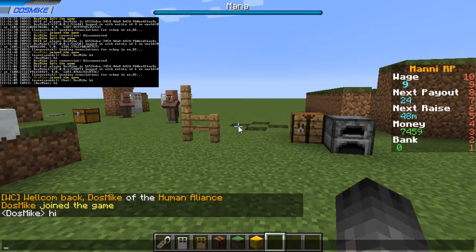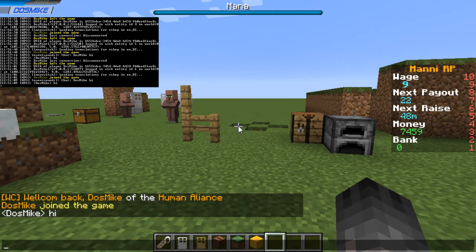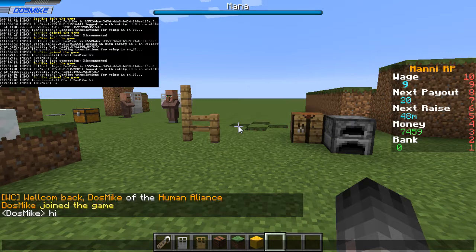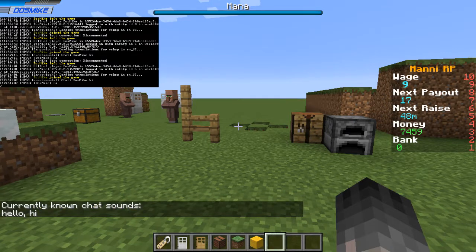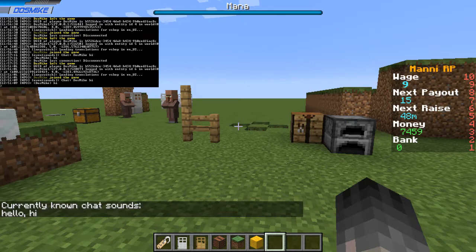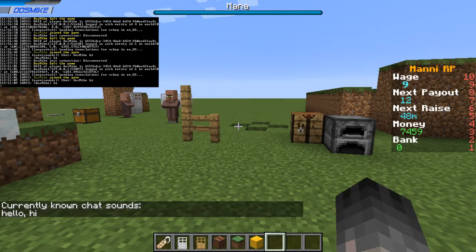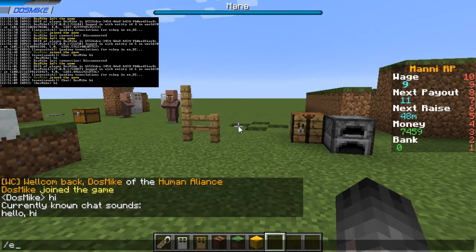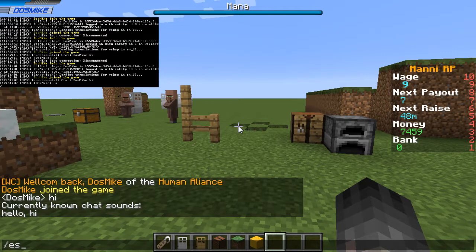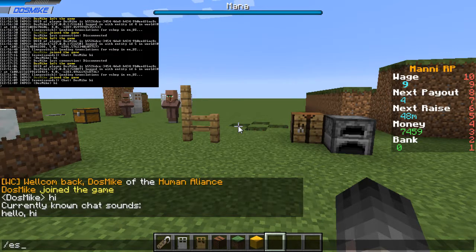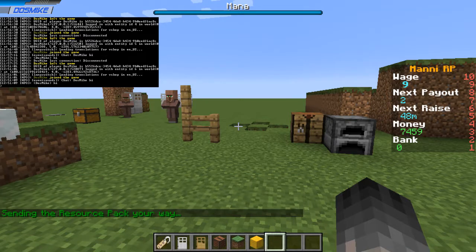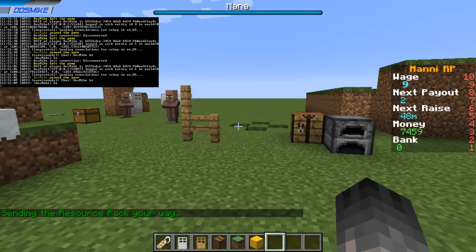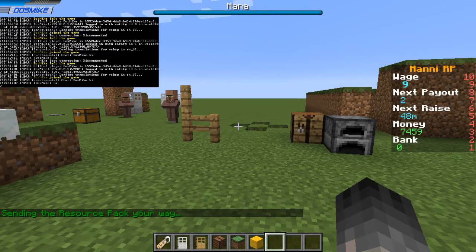Alright, so there are two commands. One is soundlist that basically just prints the available chat sounds, and the other is event sound ES for short. If you click the resource pack prompt away, ES can be used to re-download or re-open the resource pack prompt.